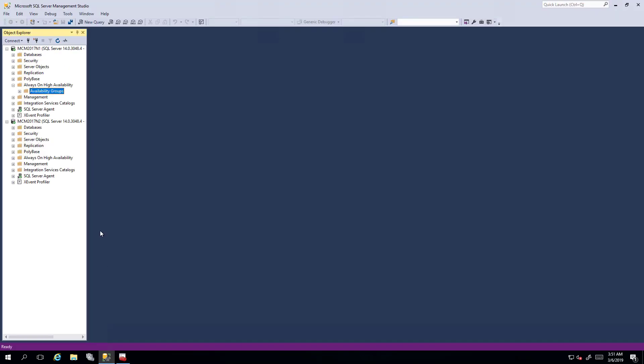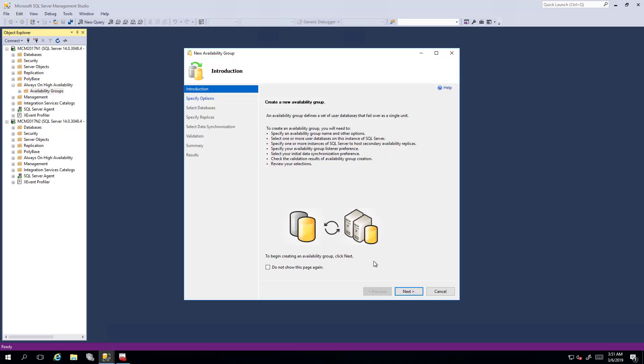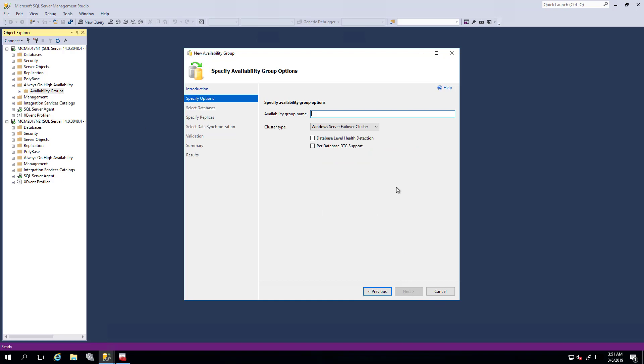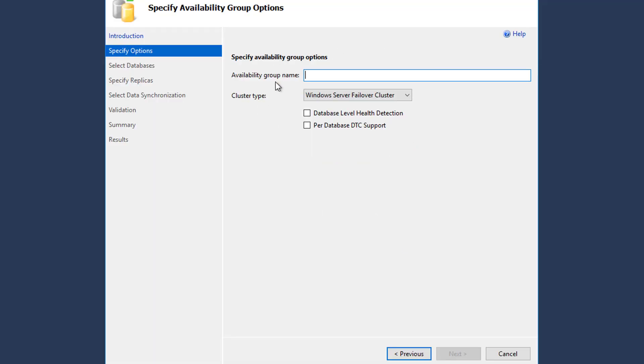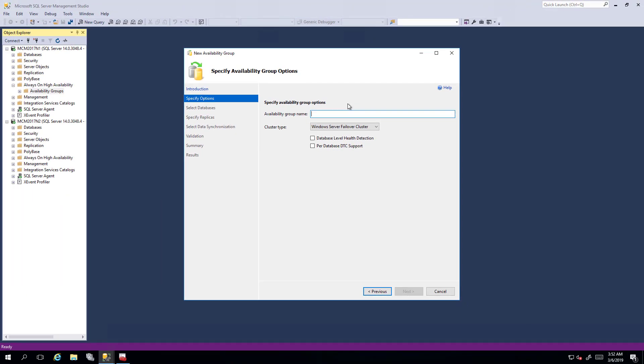I'll take a moment here. If I go back here and I refresh always on high availability, try and create a new availability group. Lo and behold, I now see Windows Server failover cluster.